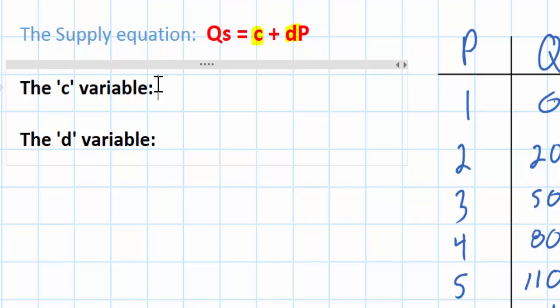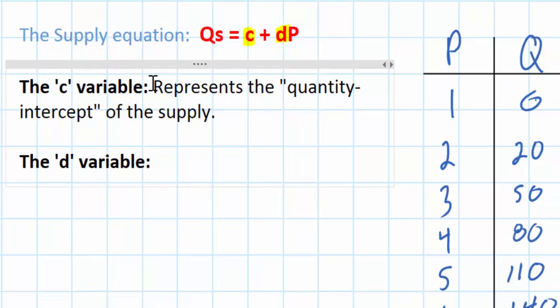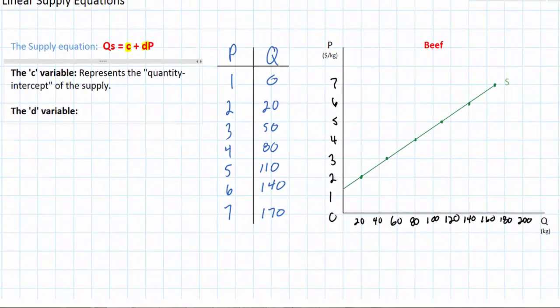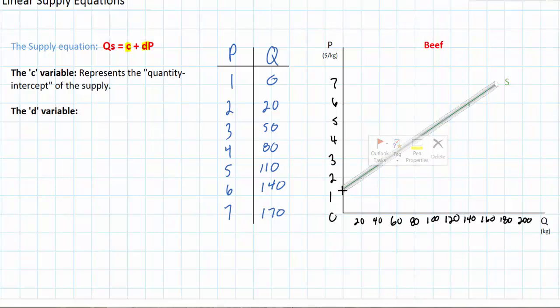Let's start with the C variable. The C variable in the supply equation represents the quantity intercept of the supply curve — in other words, if our supply curve were to continue all the way down to the quantity axis, what quantity would the supply curve be crossing the axis at? Let's look over at our graph and see what that's referring to.